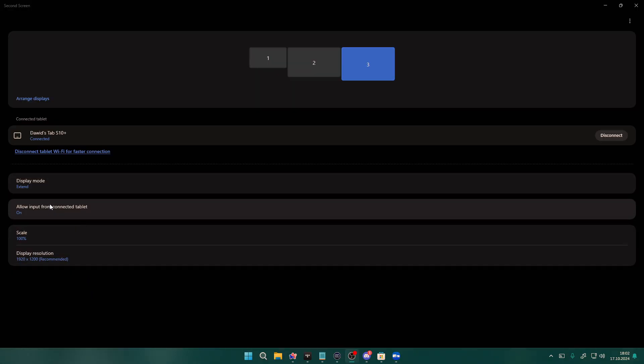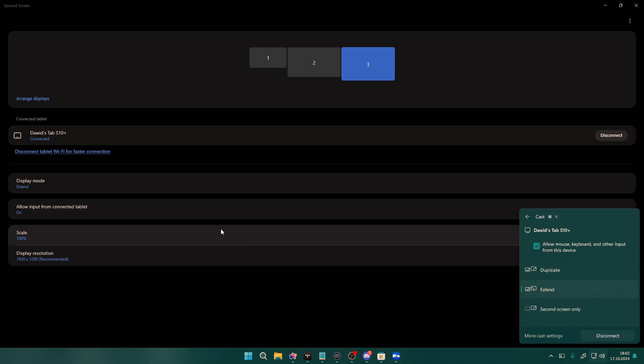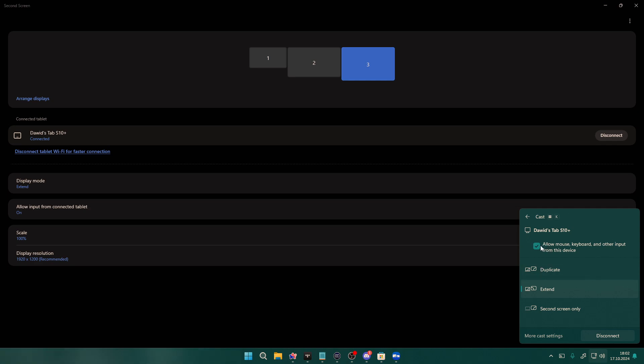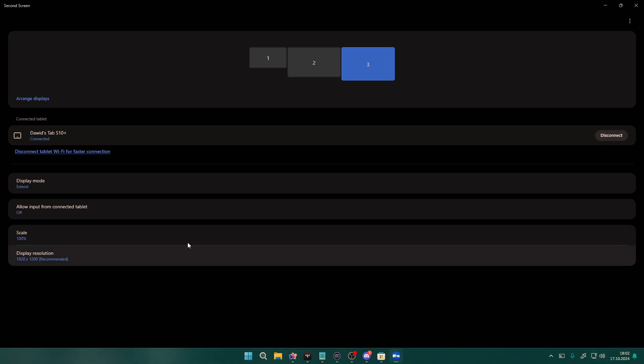And of course, in addition to that, we have some more options like we can allow input from connected tab. If you click over here, then you can find some options here. Like we can allow mouse, keyboard and other input from this device. So we can turn off the access like so.